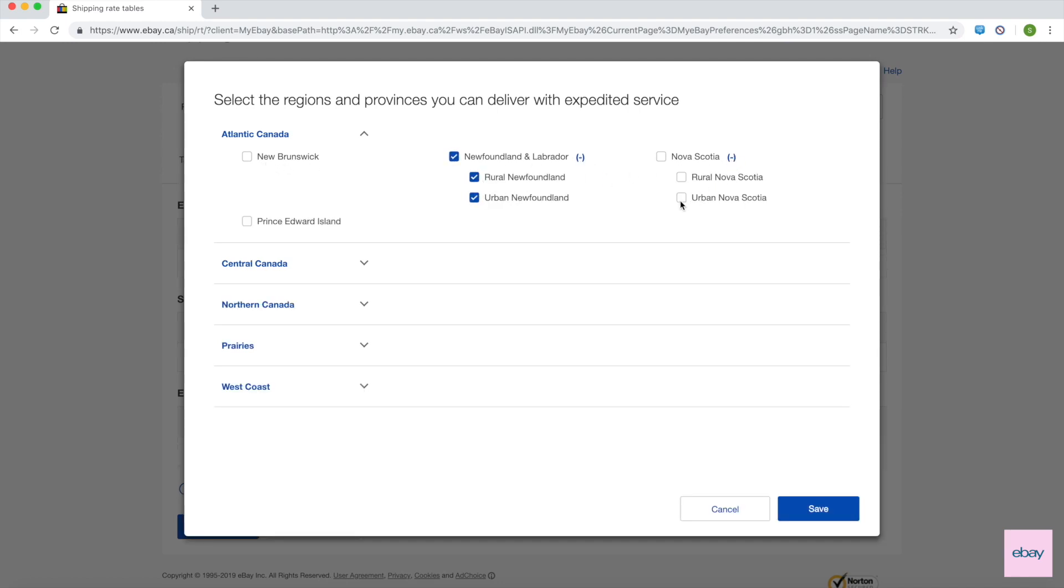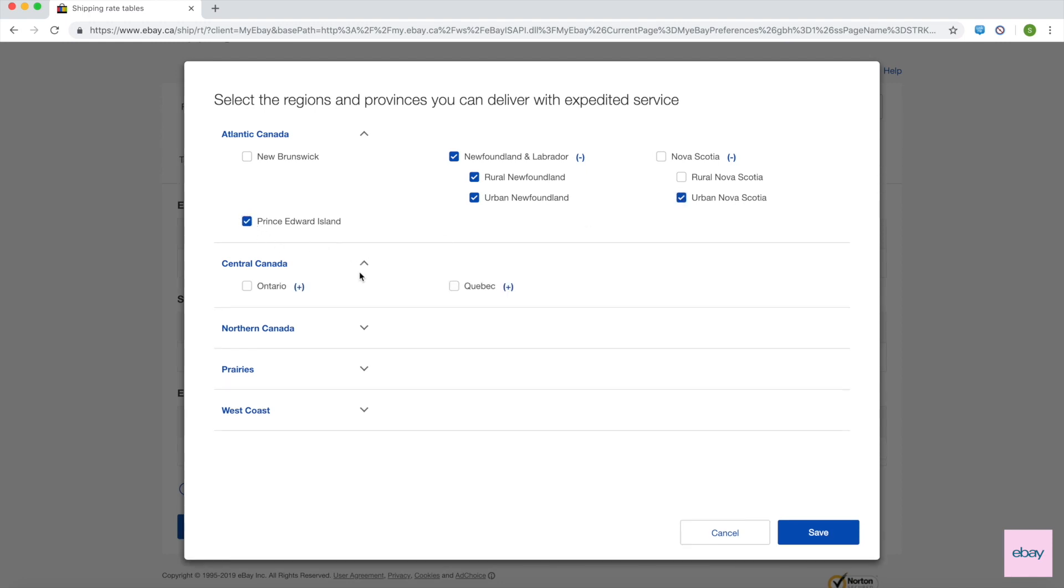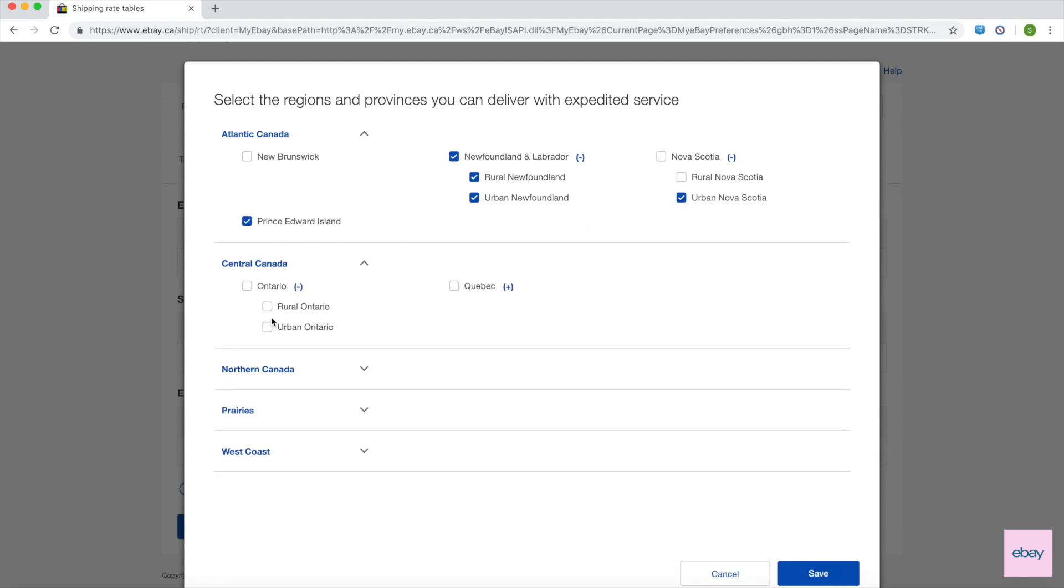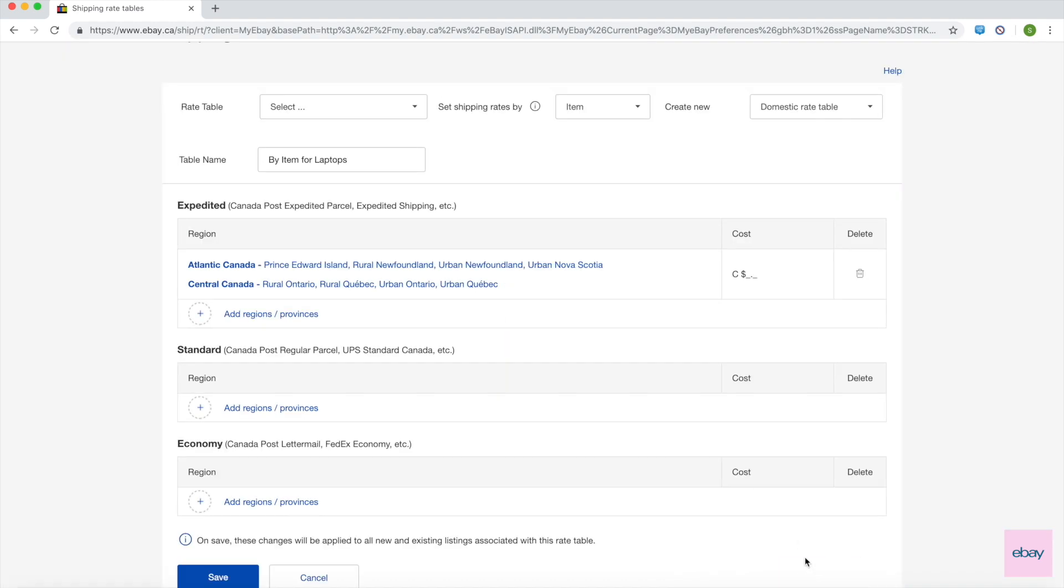Select the plus sign next to each group of services to add a zone. If you plan to offer the same rate for multiple zones, select them all together. Then, under the Cost column, enter the shipping rate to be charged for all the selected zones. Note that you cannot leave this field blank.